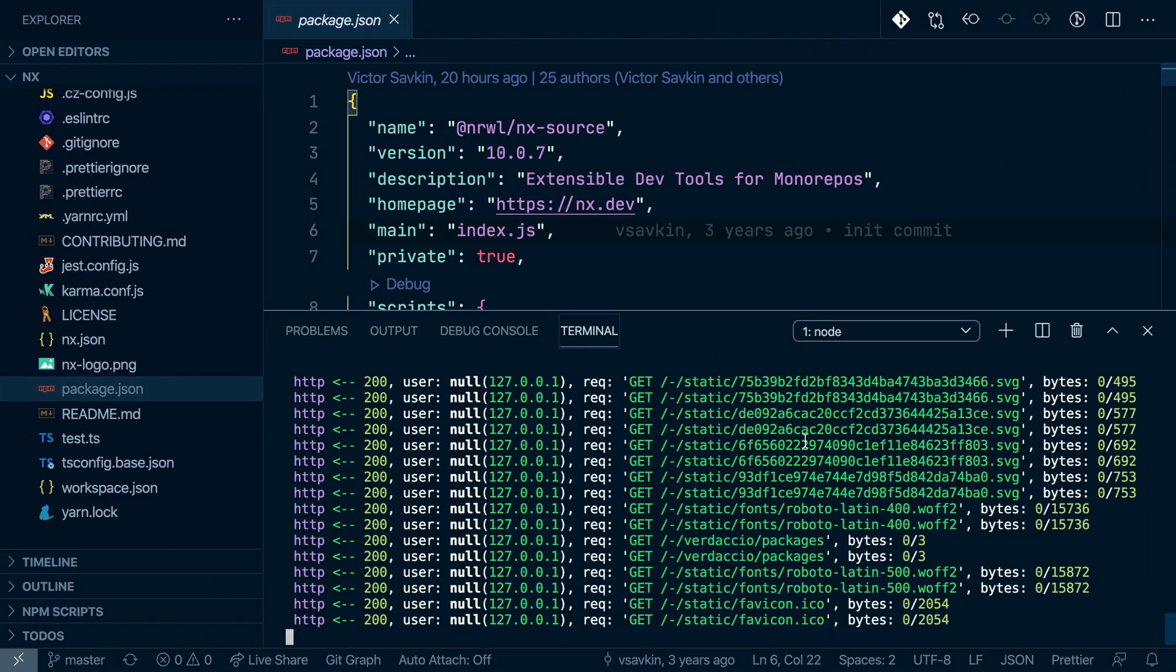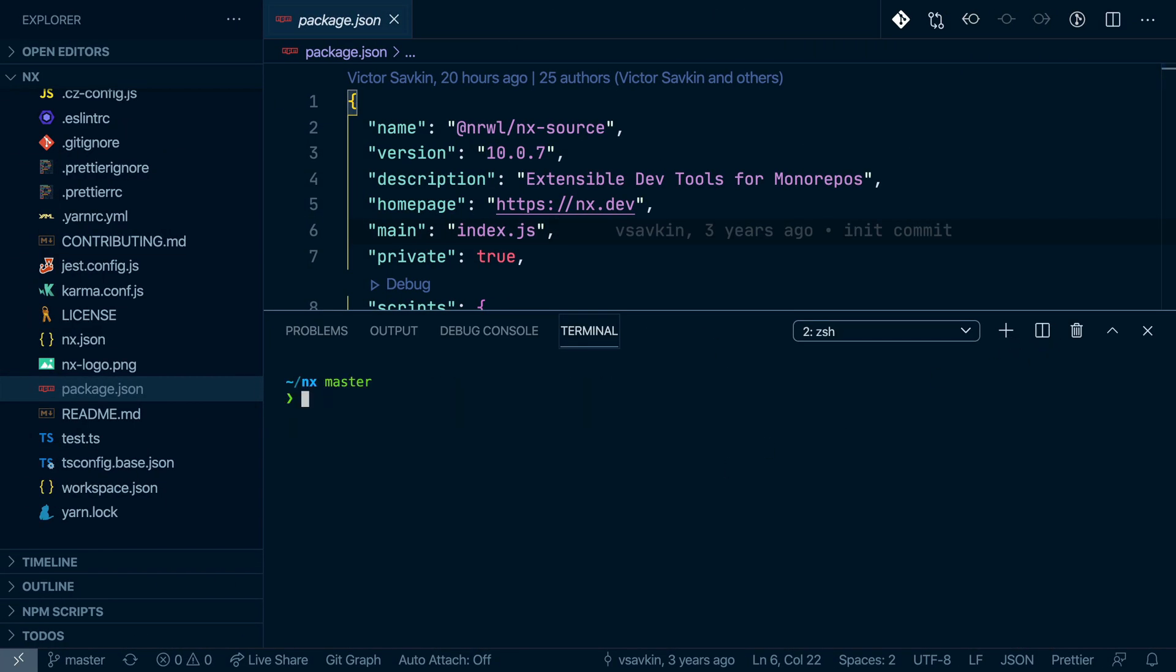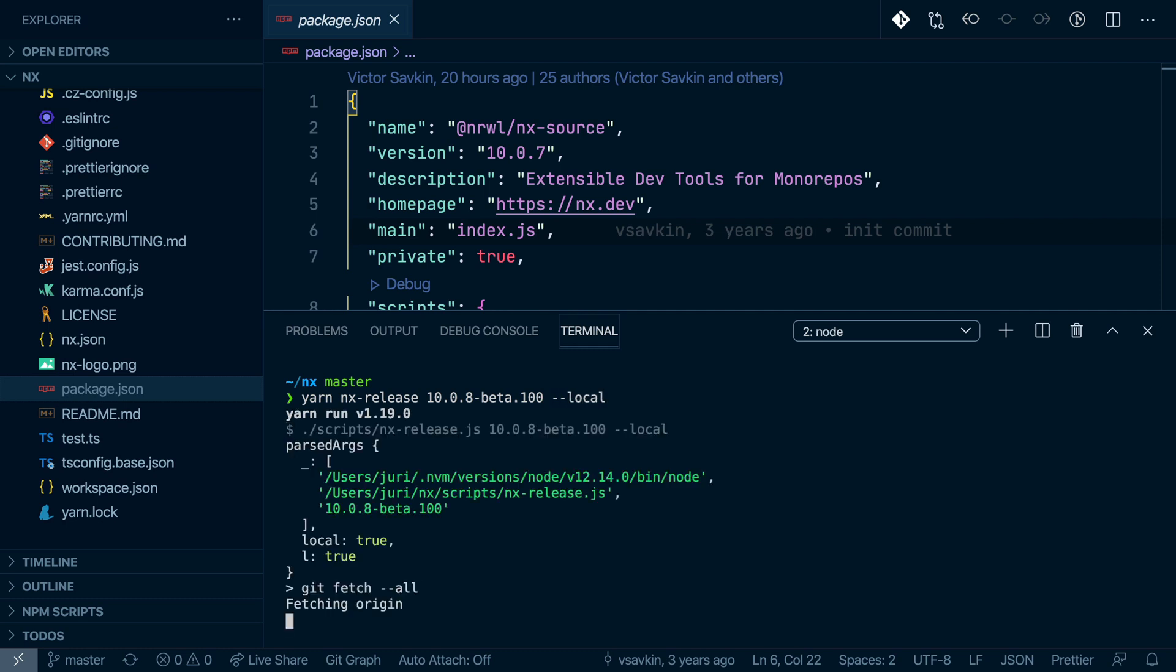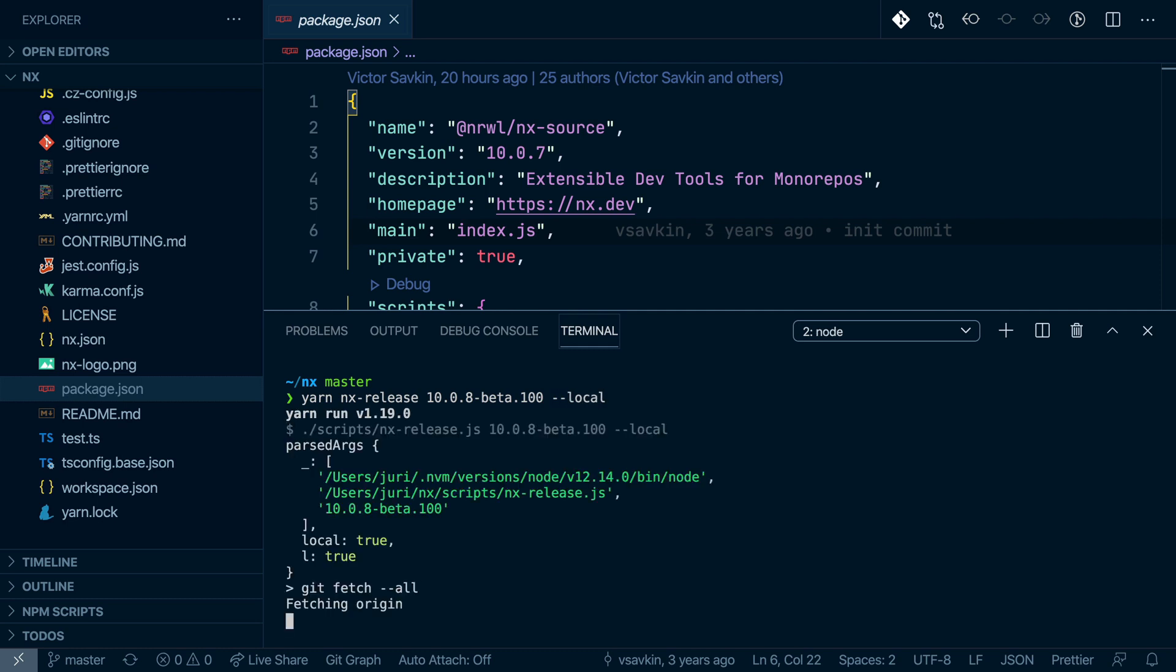So in order to release a new version, let's create a new terminal here and use yarn nx-release. We give it a version which will be 10.0.8 and let's say beta.100 just to make sure we have a high enough number. And let's also add the --local flag, which will make sure to publish to the local NPM repository.